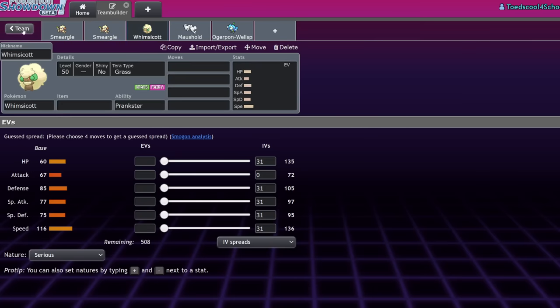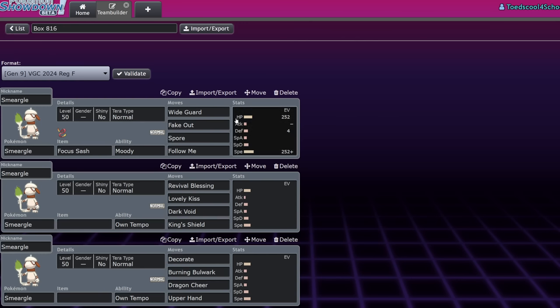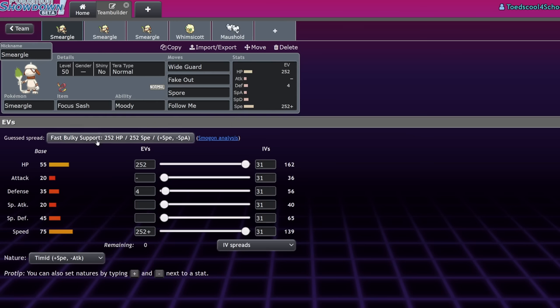And well, I guess we'll go in order why I consider each of these competition for Smeargle. For one, Smeargle, its stats are not good. It has 55 HP, 75 speed. Those are the only two acceptable stats, in my opinion. 20 attack, 35 defense, 20 special attack, 45 special defense. It's not really living any hits, which is why you max out the HP, max out the speed and give it a focus sash with a little bit of defense wherever you can throw it.